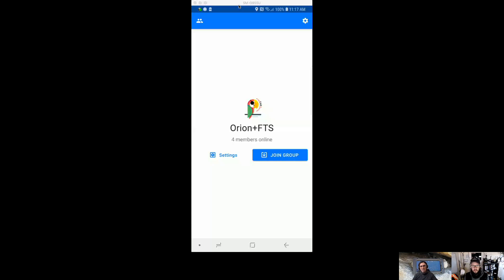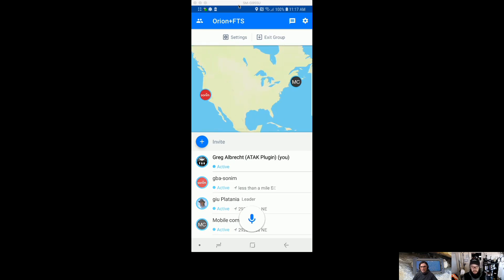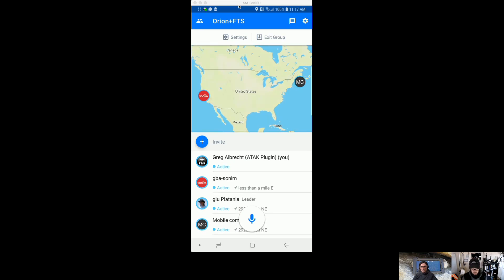What I'm showing you on screen now is the Orion push-to-talk client running on Android. I would be using this device and application as someone operating out in the field. I'm going to join my group — this is the group that the rest of my team is in. You'll see the rest of my team is online and I'm going to make contact.